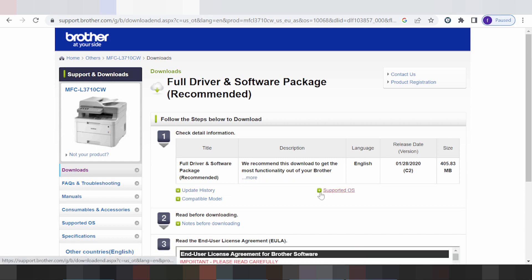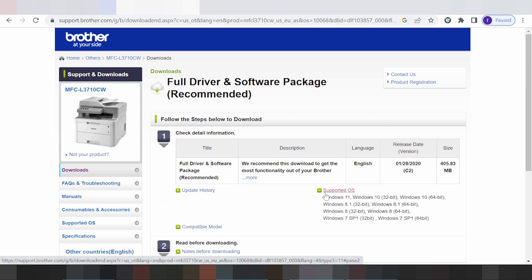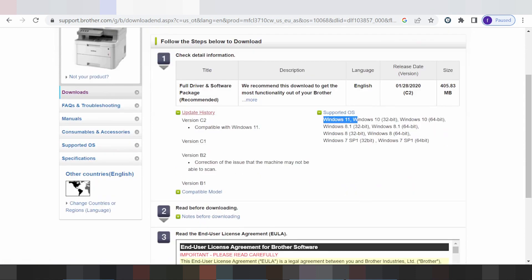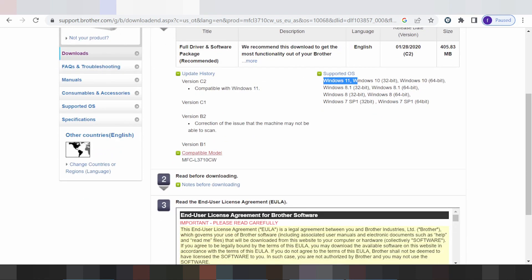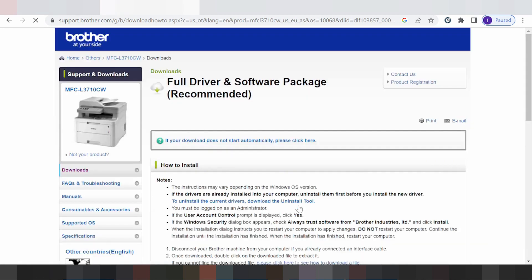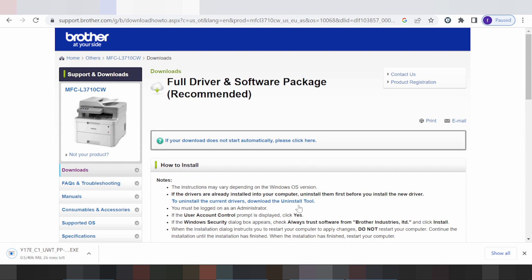Are you looking at the supported operating systems? This here shows supported operating systems for Windows 11. You can look at the history of updates, and this here is for compatible mobile printers. If you need to download, you click this one. This here is for the driver download.